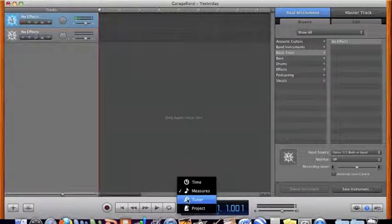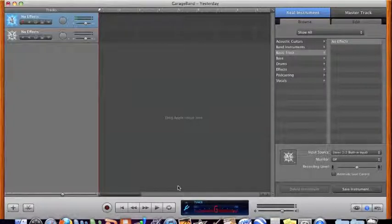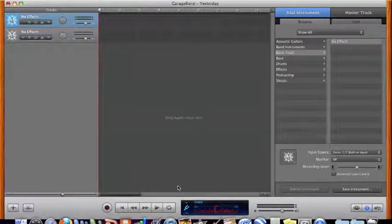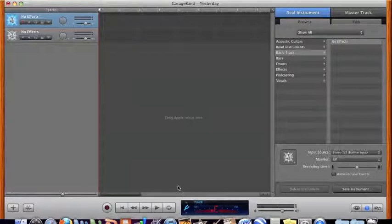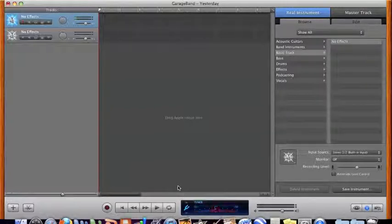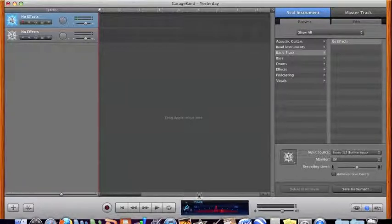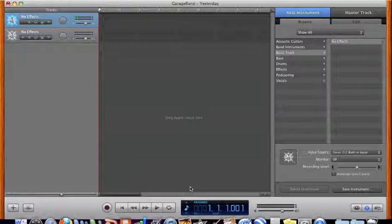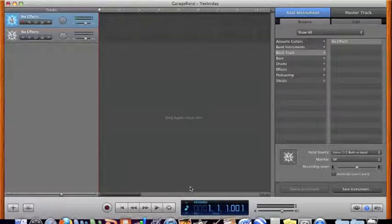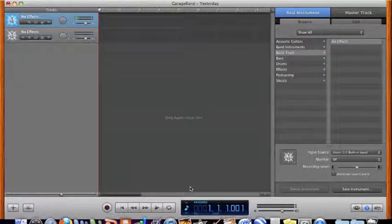Now before we record it's always a good idea to get yourself set up. First thing you want to do is you always want to tune your guitar. So using the GarageBand tuner or a separate tuner you can tune your guitar and that's about right. Okay so what I'll do is I like to tune by ear because that's a lot quicker for me. All right so I'm in tune.